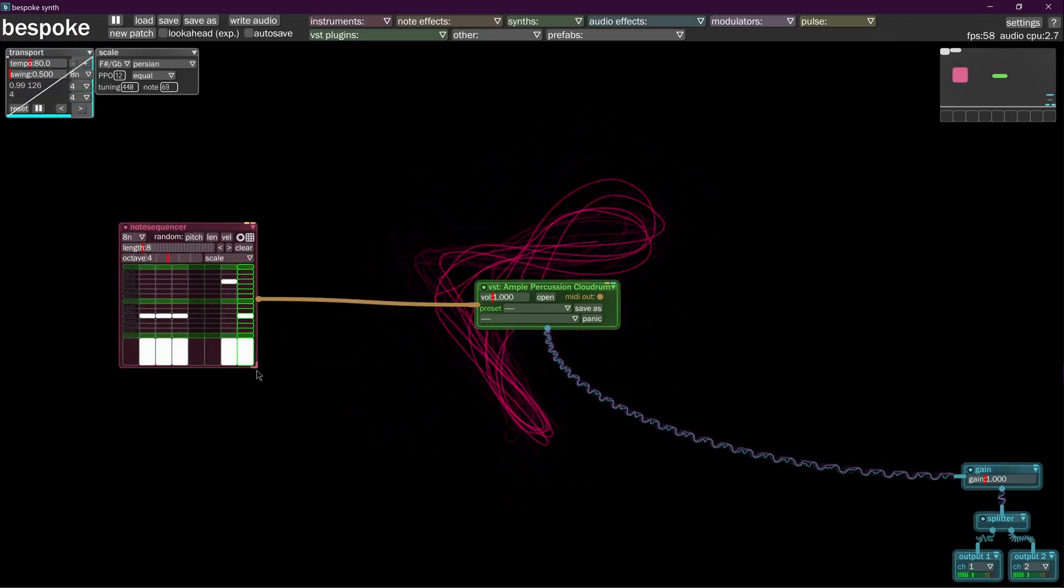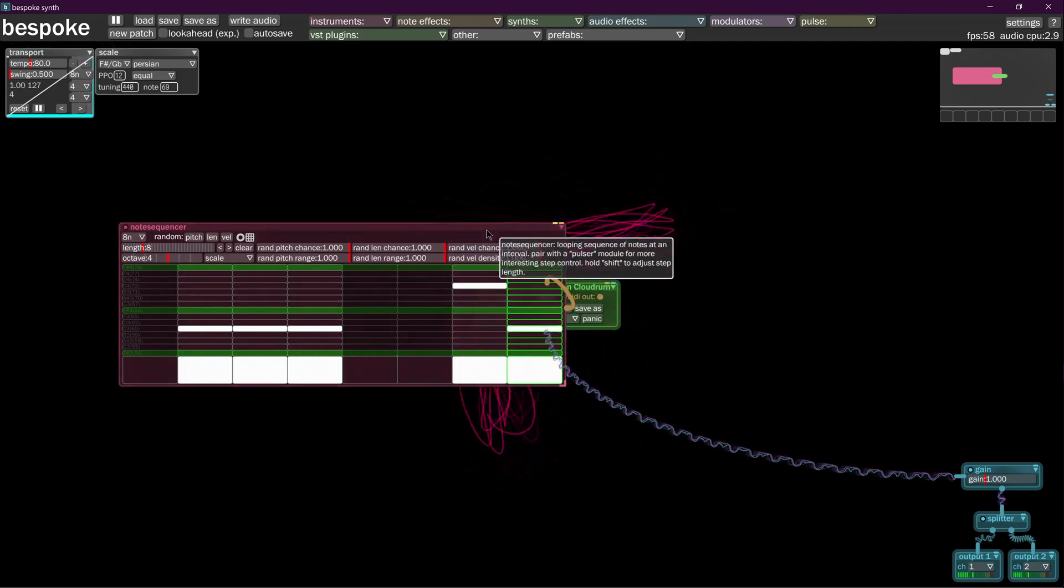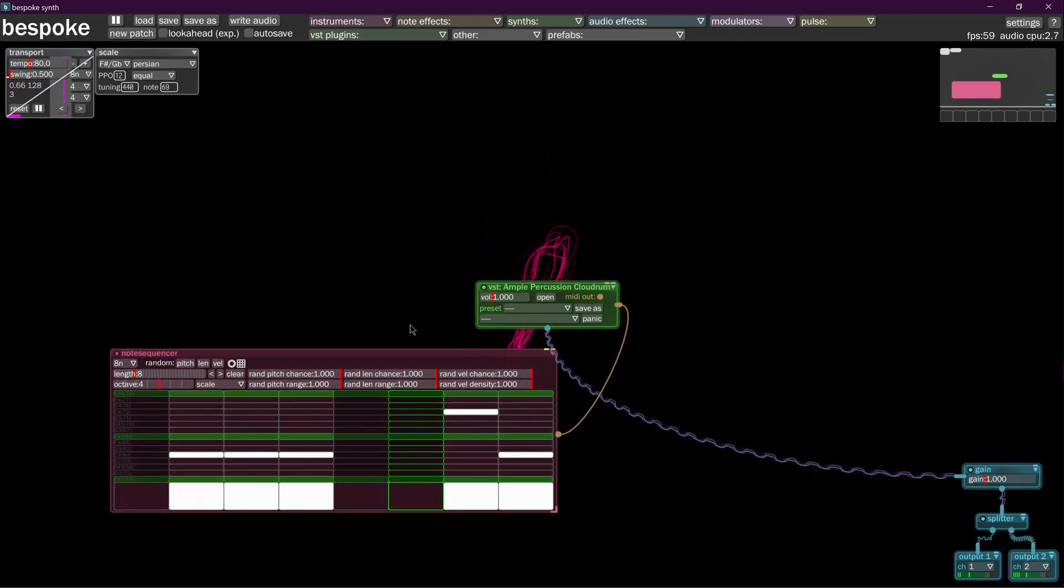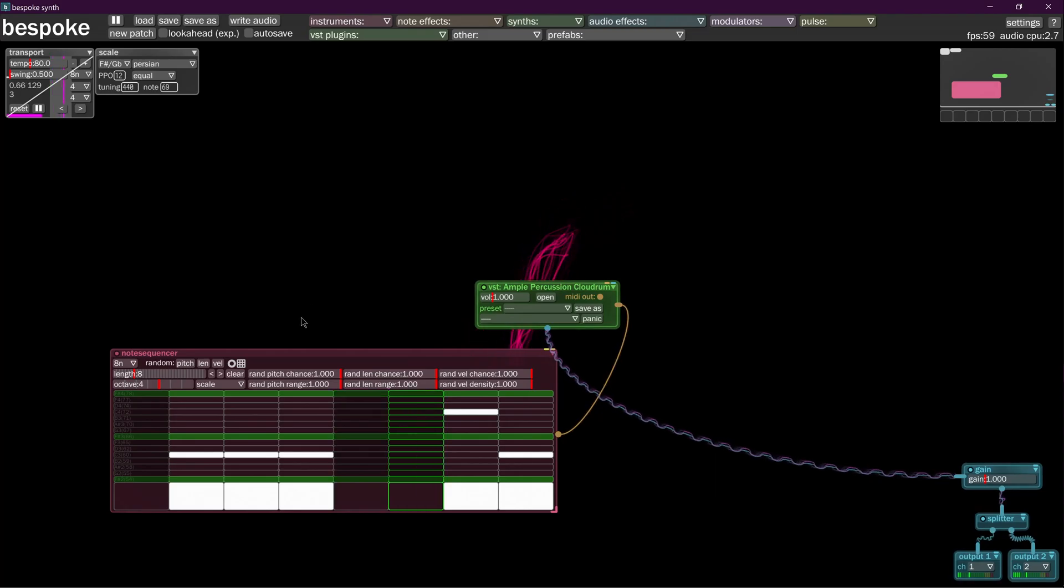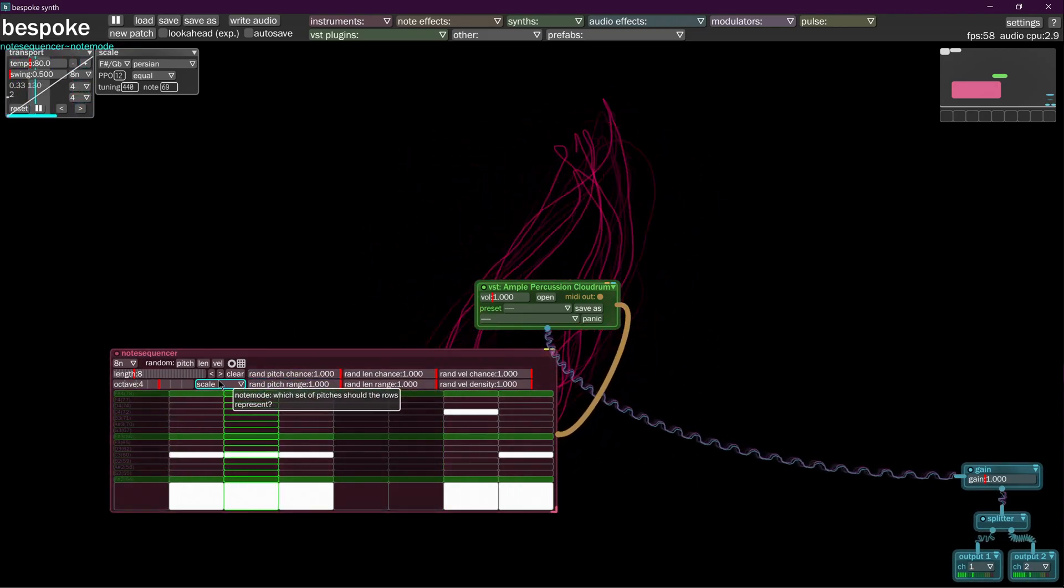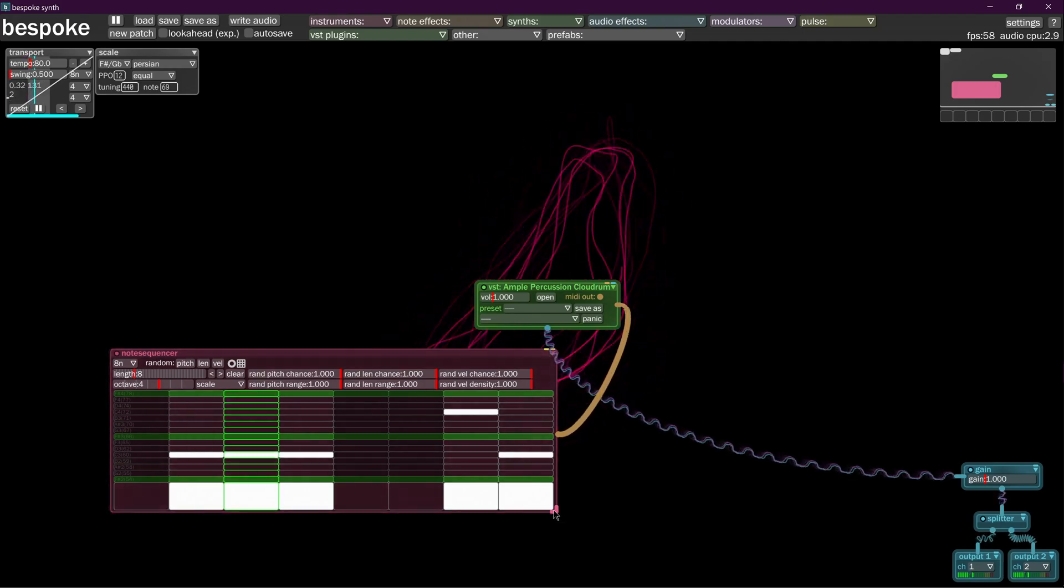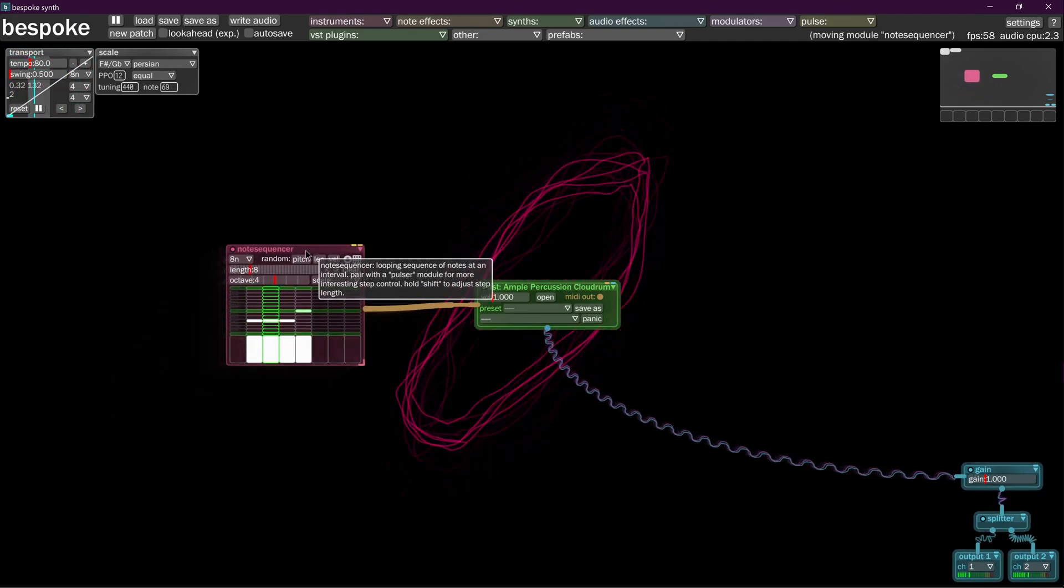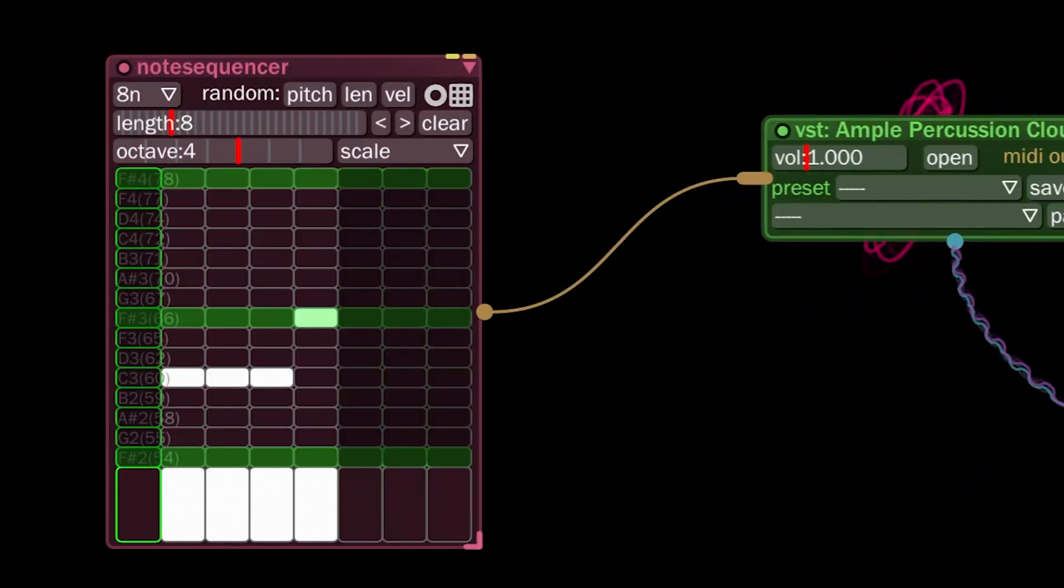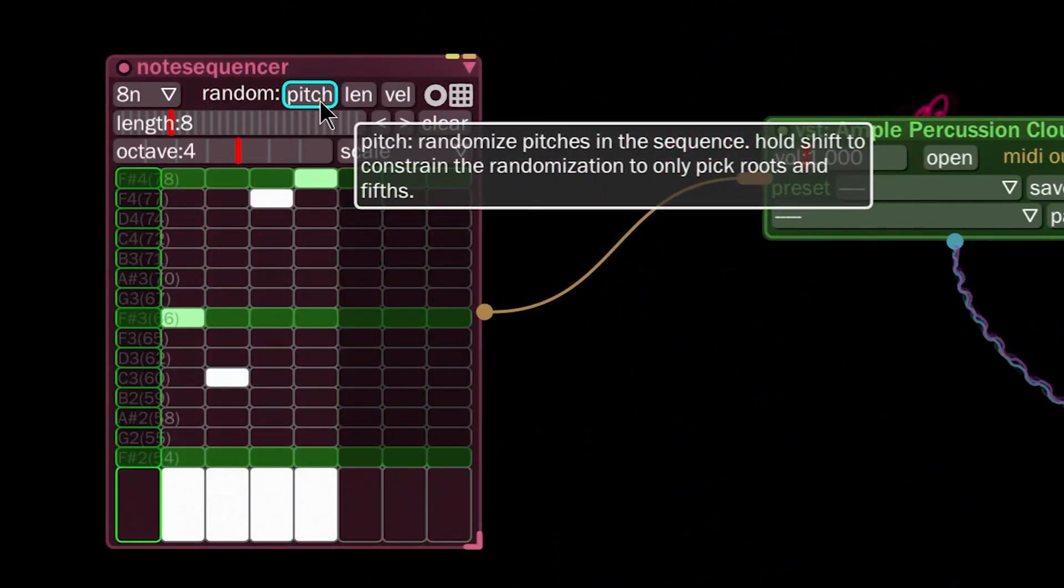So now we want to be able to make this thing make random noises. In order to make random noises, we have to use these controls here. If we want to randomize the sounds that are coming out of this, we got to use these controls.